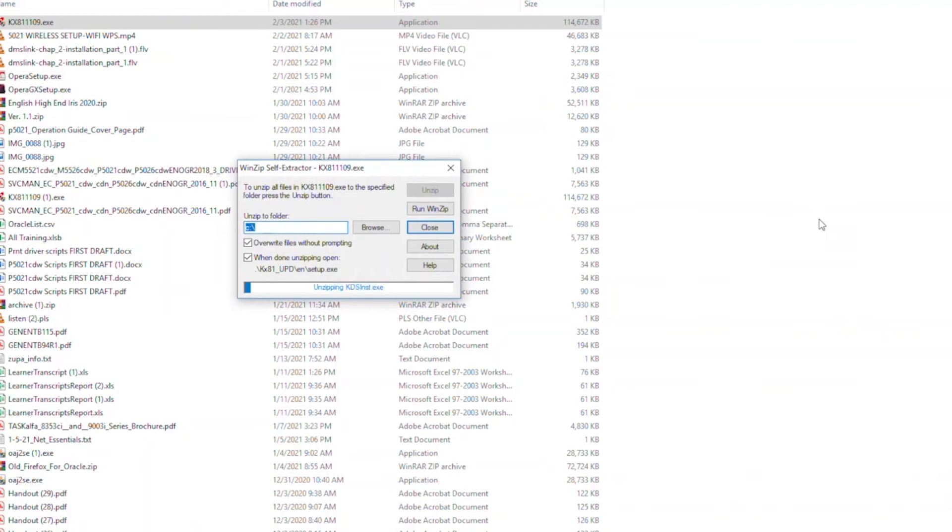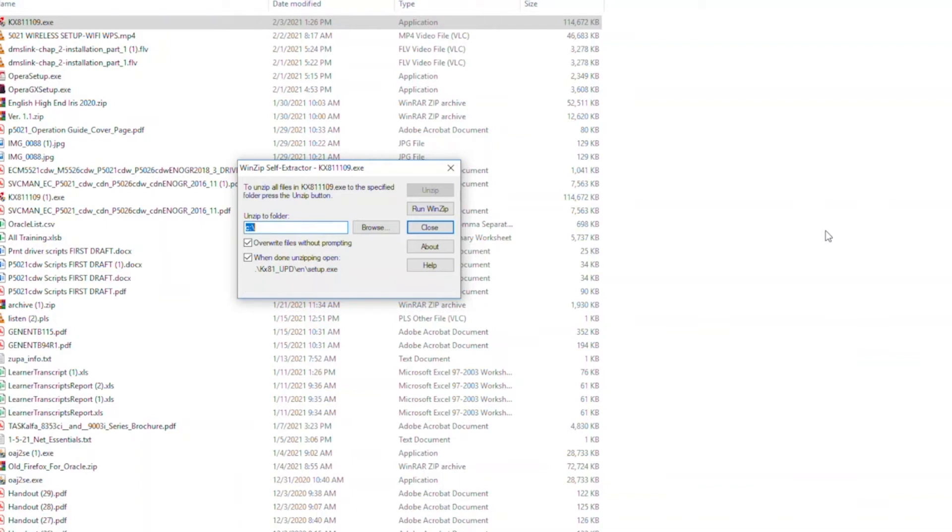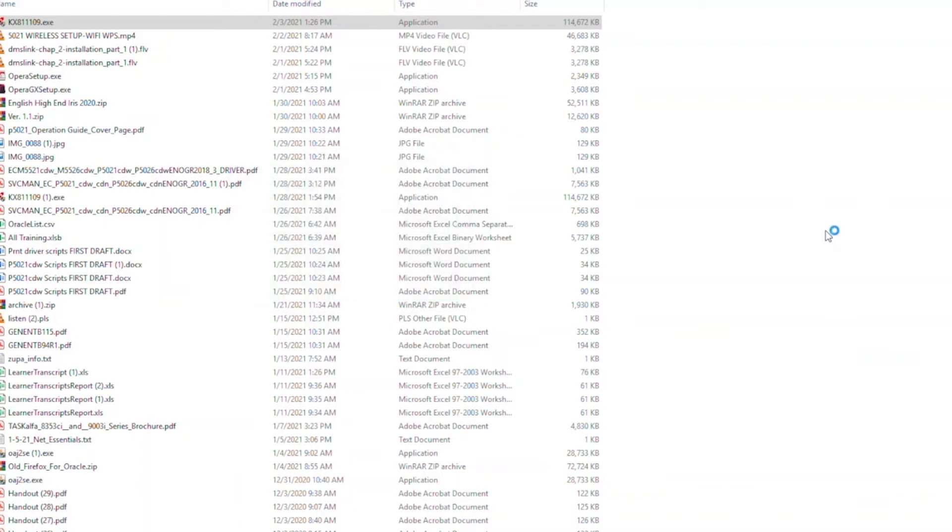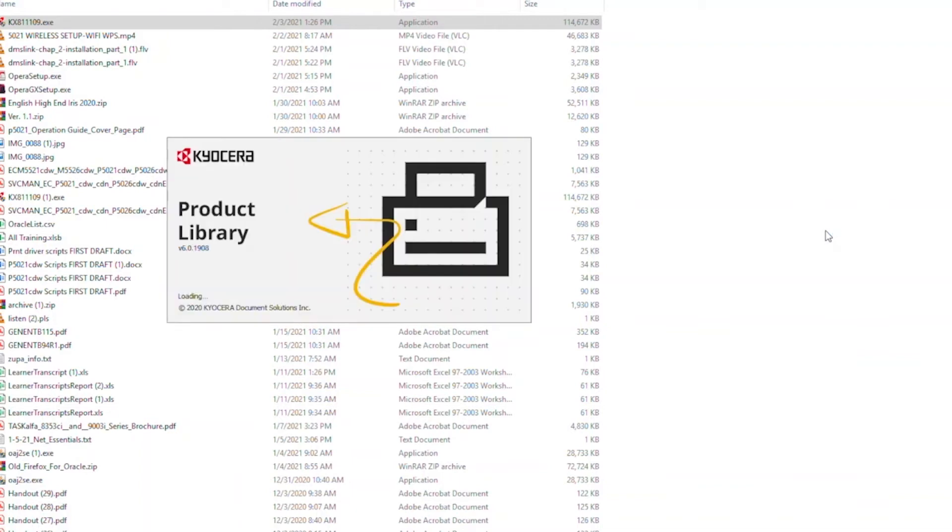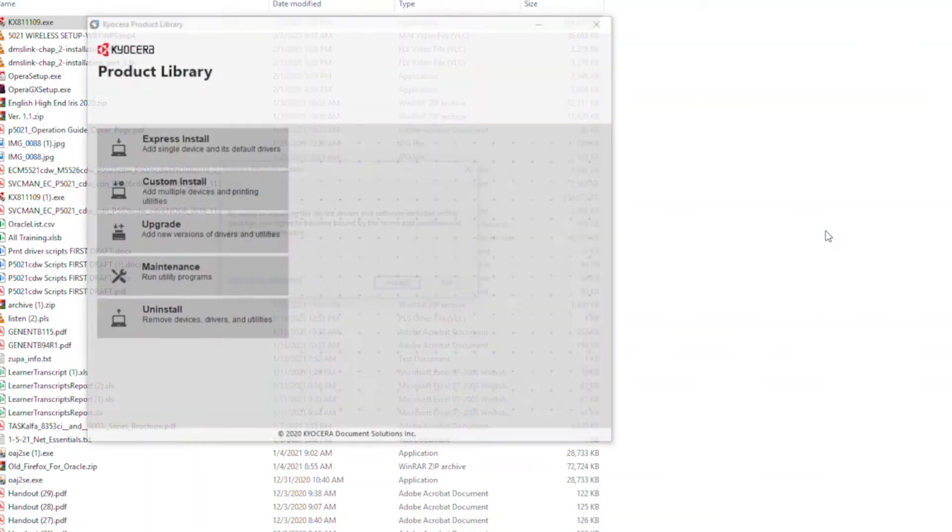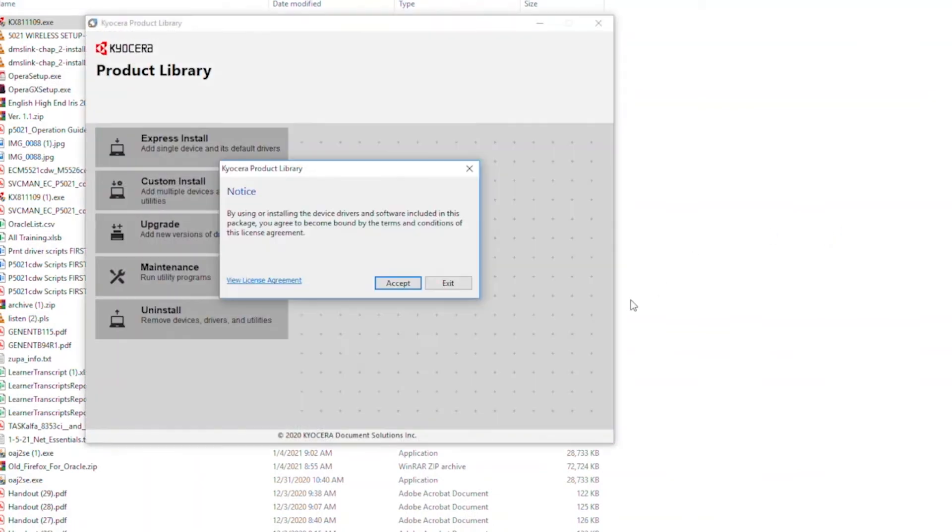The program will now begin the installation process. It will take a couple of minutes before the program displays the product library screen. The Kyocera product library notice will appear. Select Accept to continue.